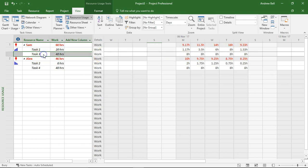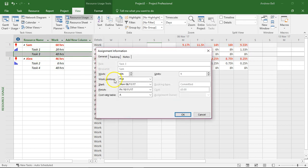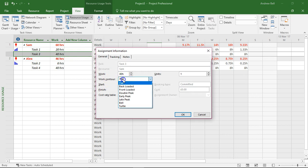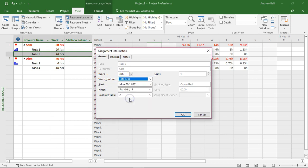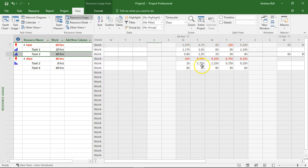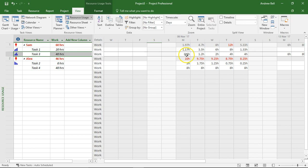But when I change the work contour to something like let's do a late peak on this one. The computer says well if you can do more work at the end to fit it all in I'm actually going to have to increase the duration. So because we're doing so little in days one, two, three and now we're increasing four hours, four hours, six hours, eight hours. Late peak.